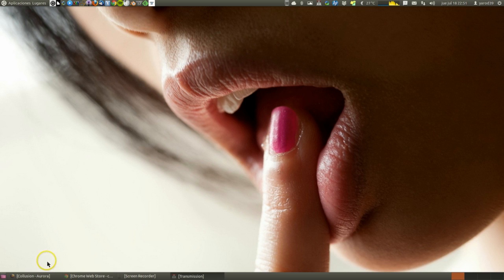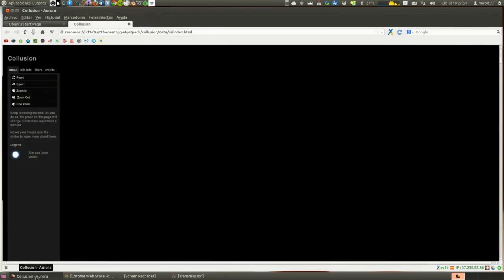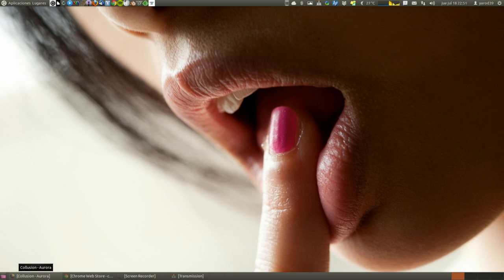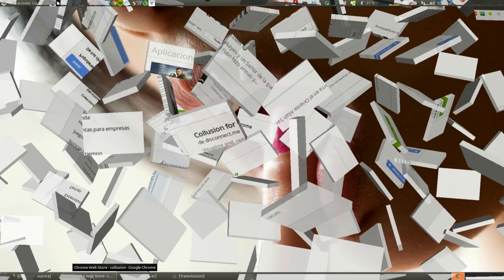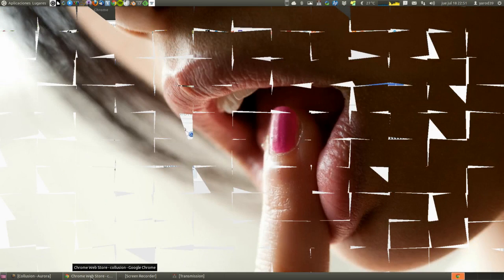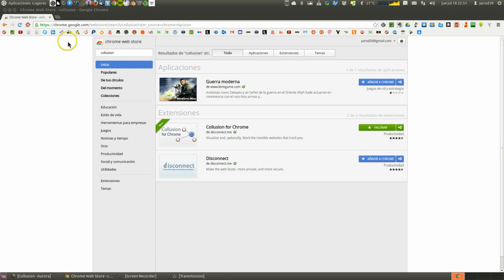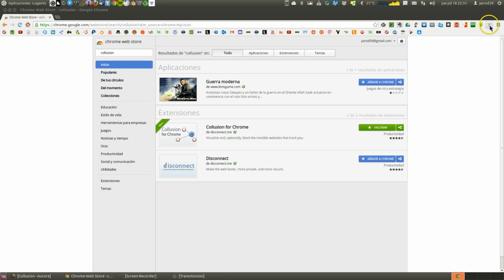The tool is called Collusion and in Mozilla it is installed like any other add-on by typing Collusion with two L's in the search, and in Chrome you search for it in the Chrome Web Store, and it's added as an extension.